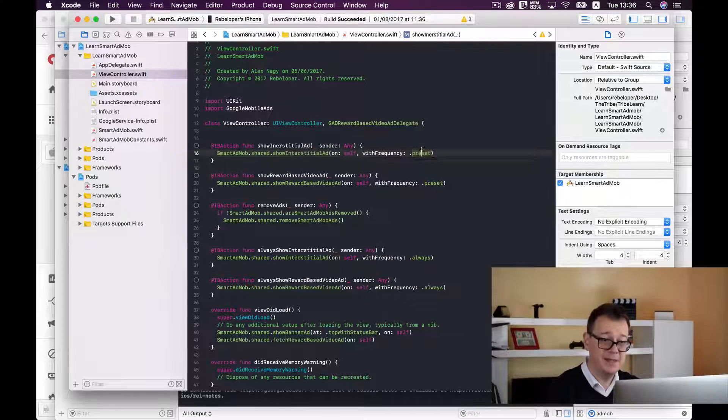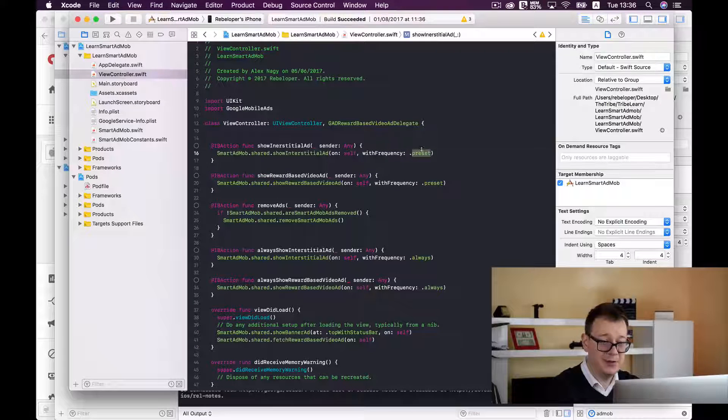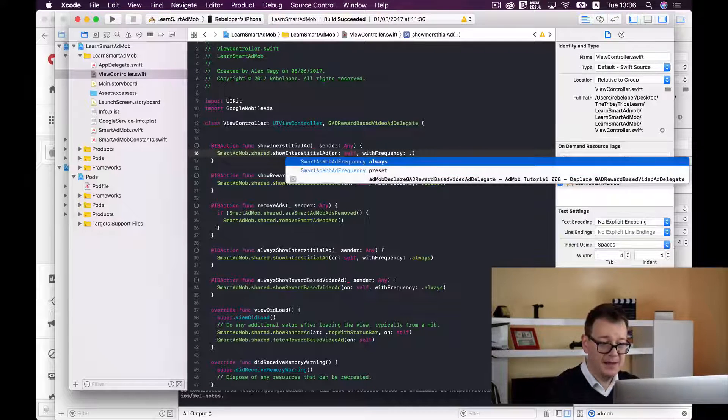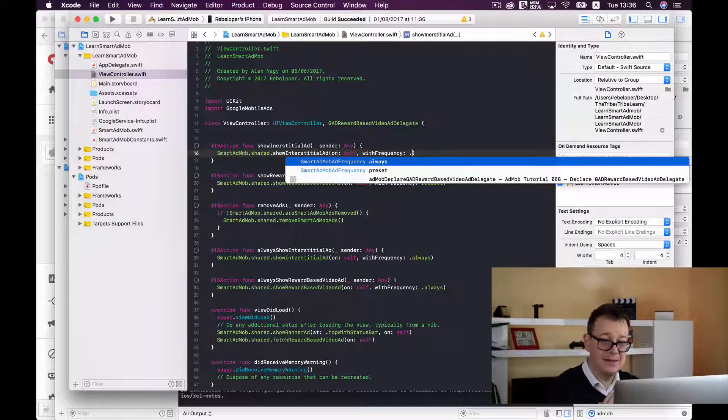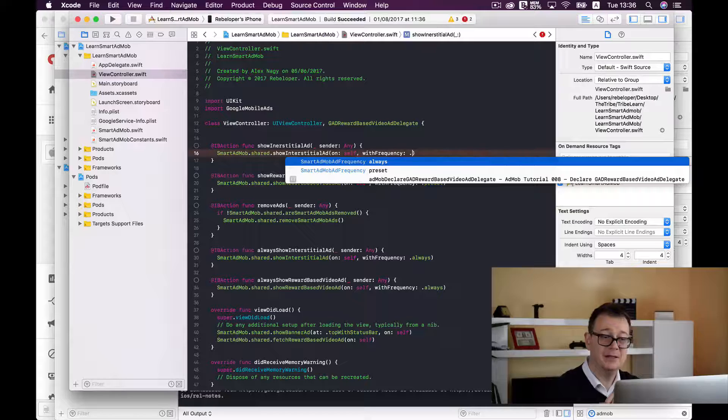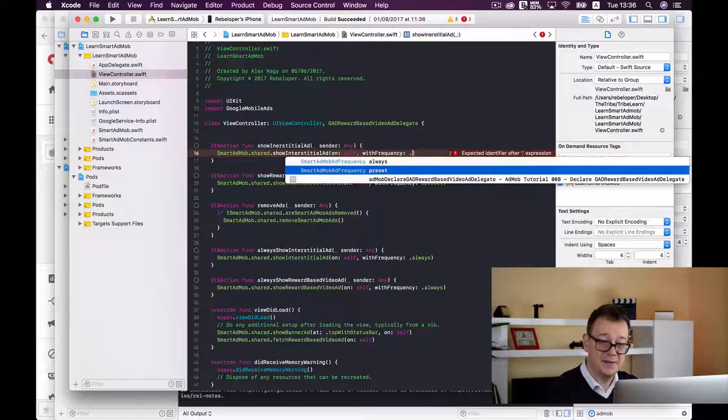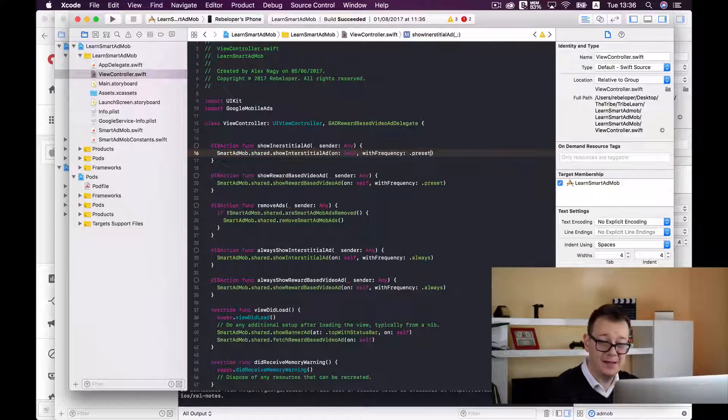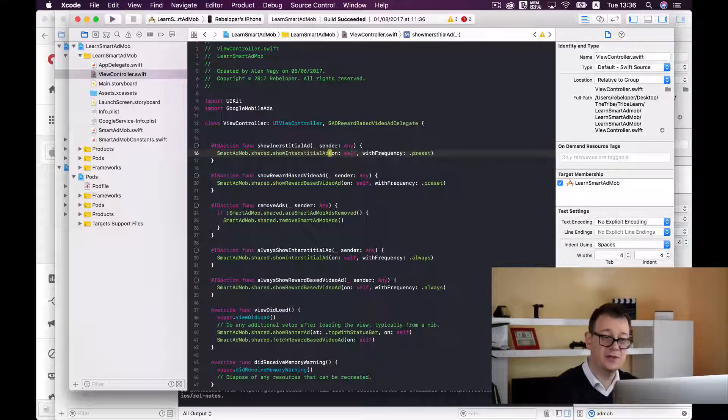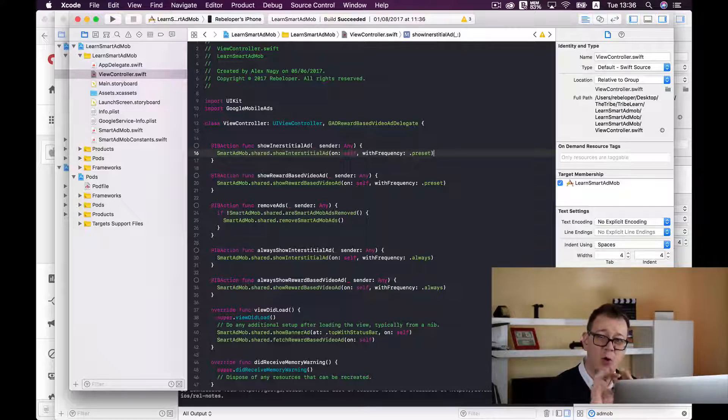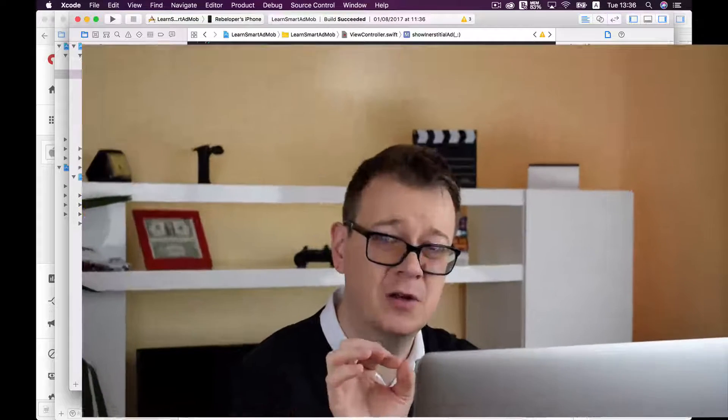And by the way this can be set to preset and it can be set to be always so you may choose to your liking and that is all, only one line of code. The rest is all taken care of by smart AdMob.